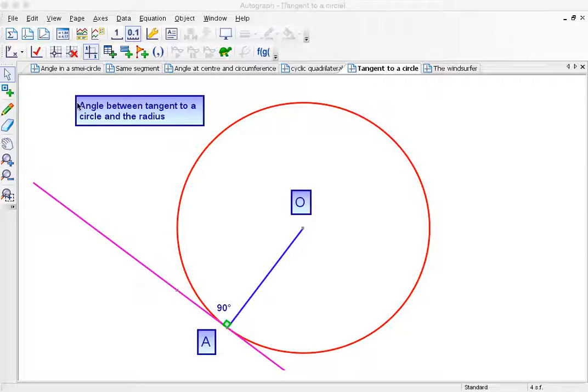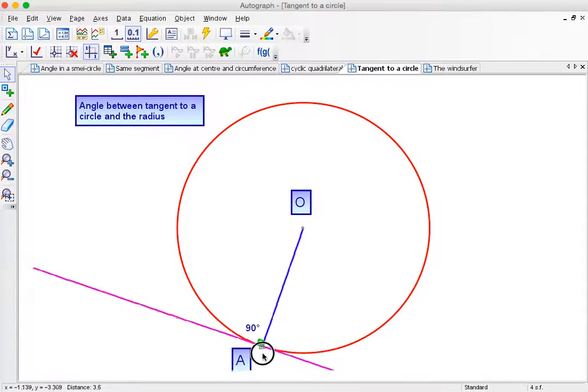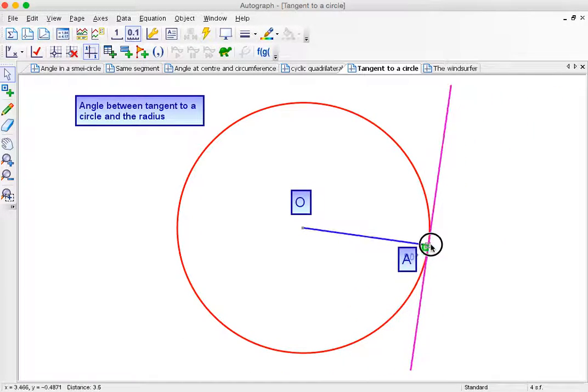And it doesn't matter where I put the tangent. If the radius meets the tangent, the angle is always 90 degrees.